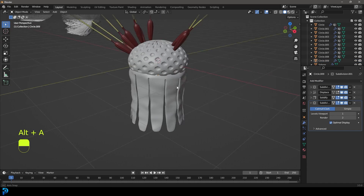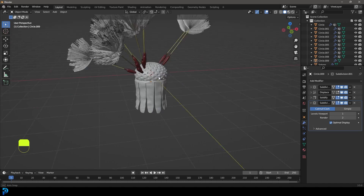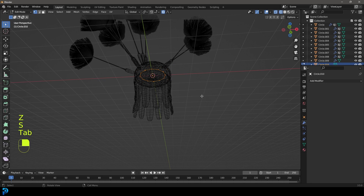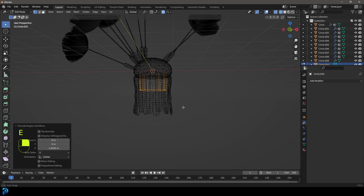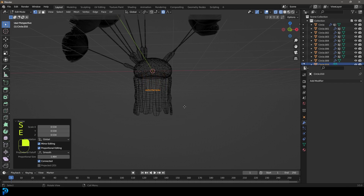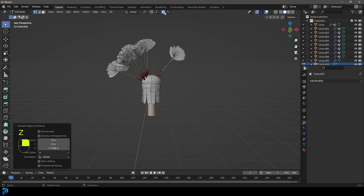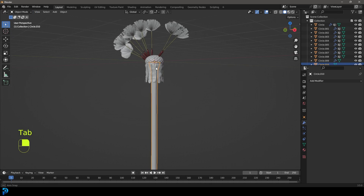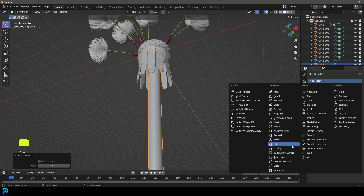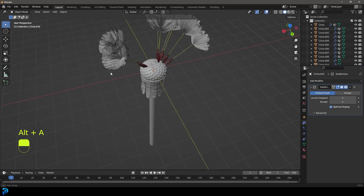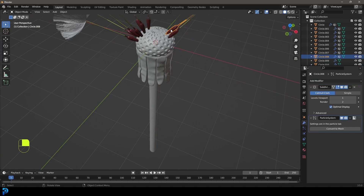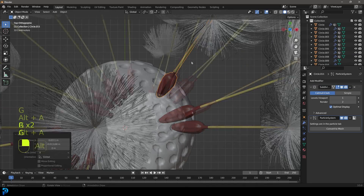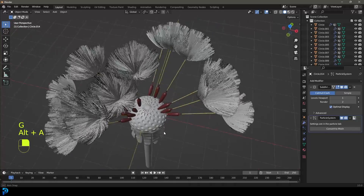Give it another subdivision surface modifier, right click and go Shade Smooth. Now we have some of our dandelion leaves hanging like this. Go Shift A and add in a circle. Scale it, tab into edit mode, go E to extrude and extrude it down, scale it a bit, then E to extrude again, scale it, E to extrude down and tab back out. Right click and go Shade Smooth, and also give that a subdivision surface modifier. Now we have our dandelion. I'm going to skip ahead and duplicate this a few more times.